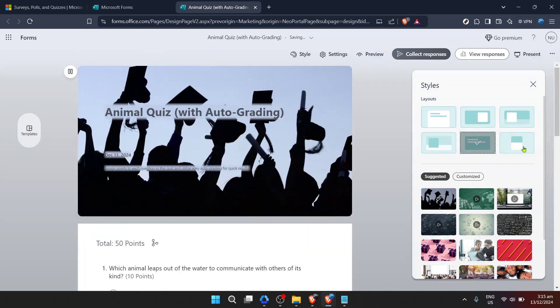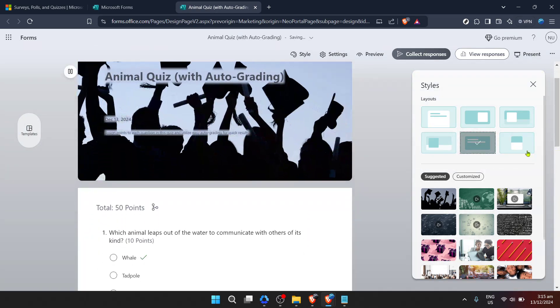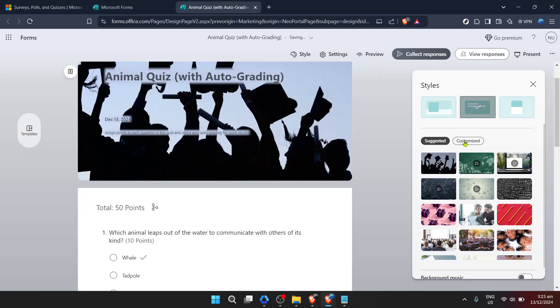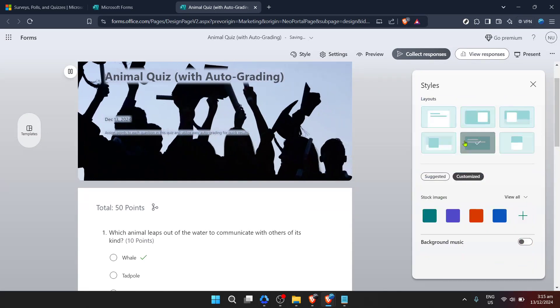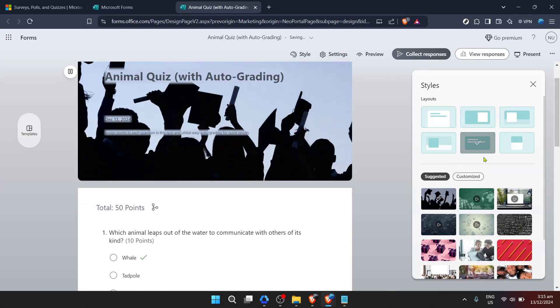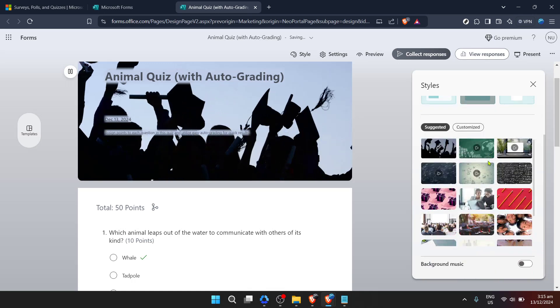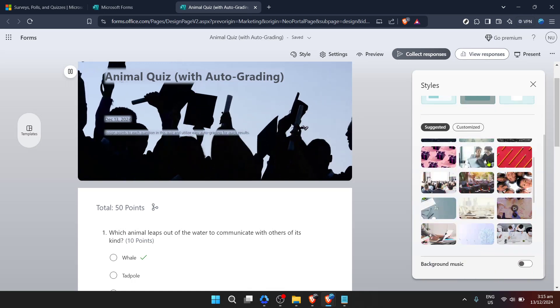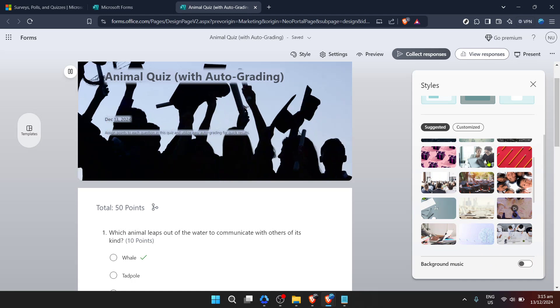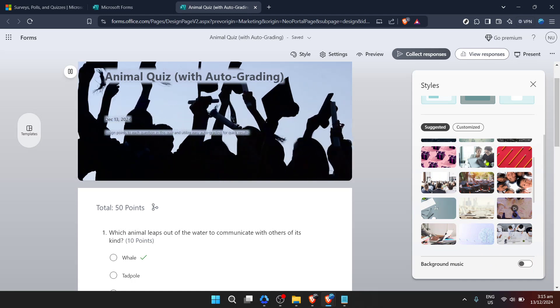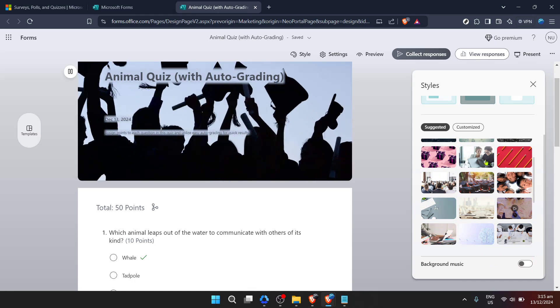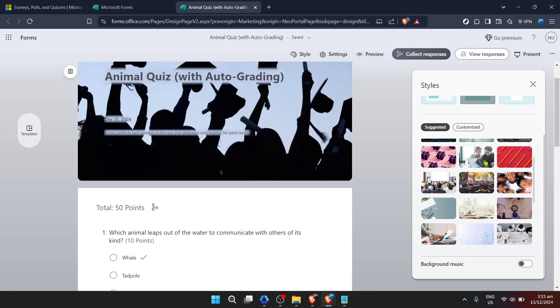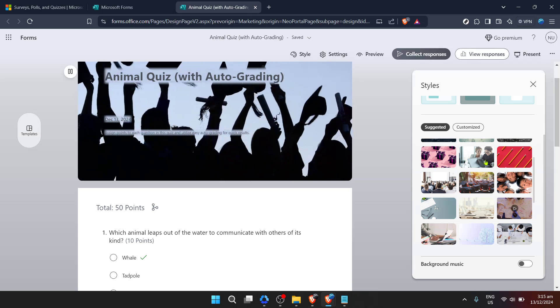Experiment with different styles to see which font and colour combination aligns best with your vision for the form. Keep in mind that changes made in the Styles section are applied immediately, offering you a live preview of how your form will appear to respondents. This instantaneous feedback loop makes it easy to try out various themes and layouts until you land on one that's perfect for your form.